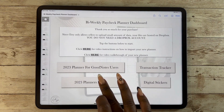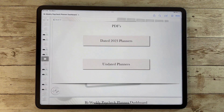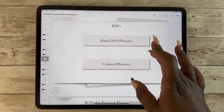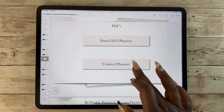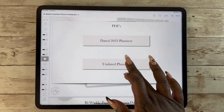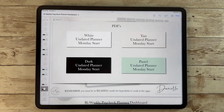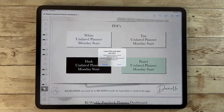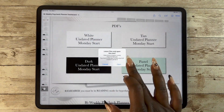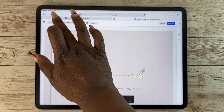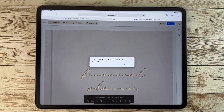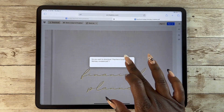For all other apps you're going to want to download the regular PDFs. Again, you pick if you want dated or undated, and then you can pick Sunday or Monday start depending on which one you prefer. This will also take you to Dropbox where you will go through the download process.